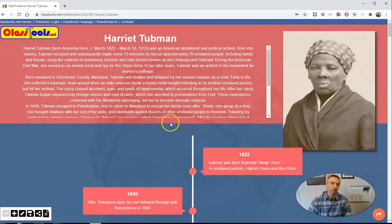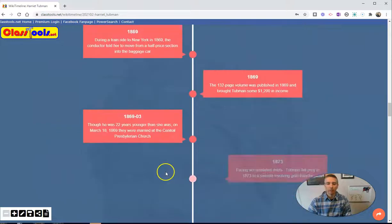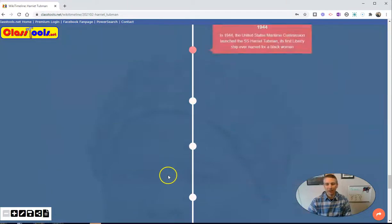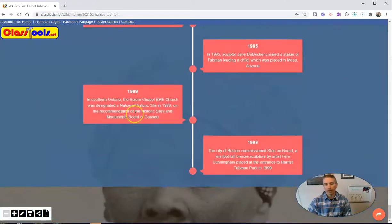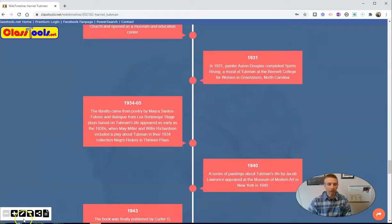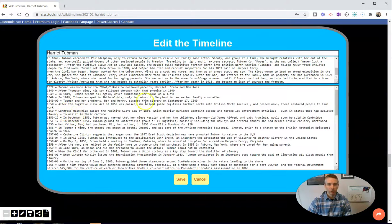That's going to now generate the timeline again, but the last entry will be 1999. And of course, I could go in and edit any one of the things on the timeline itself by hitting that edit button again and going in and changing the information that appears here.